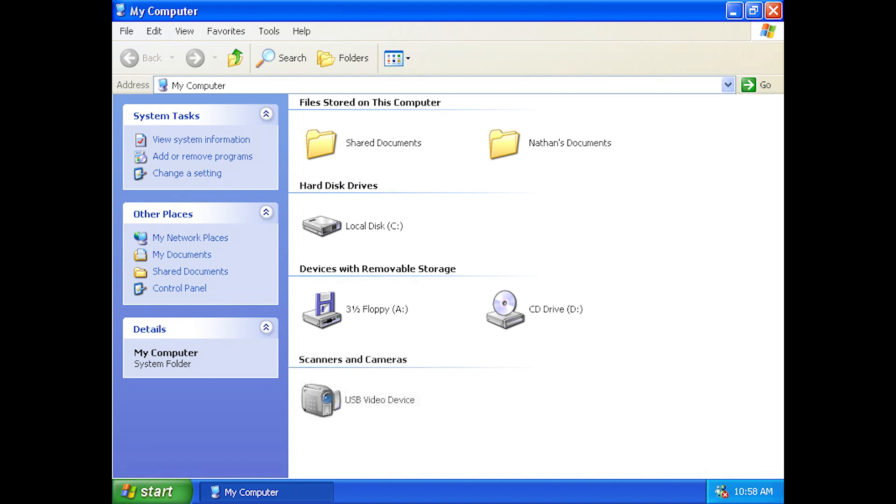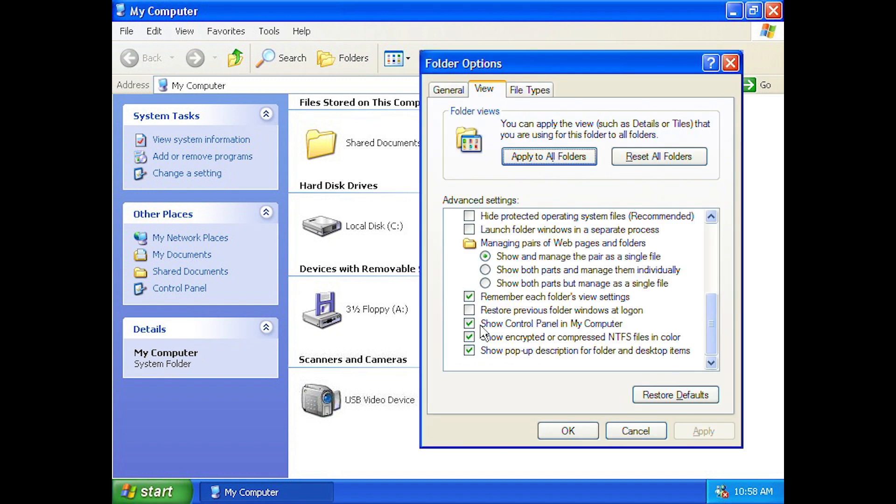XP also displayed links to scanners and cameras in My Computer, if the appropriate hardware and drivers were installed. And whilst the link to the control panel was not displayed by default, with it now instead being displayed in the new sidebar, it was able to be re-added for users who preferred this legacy functionality.